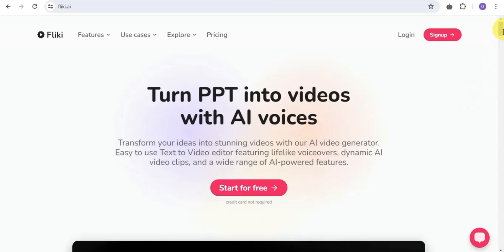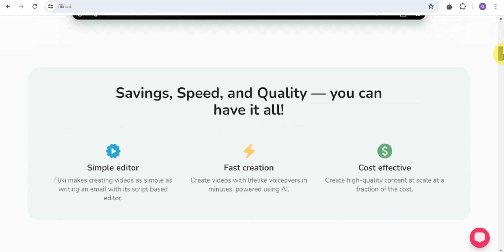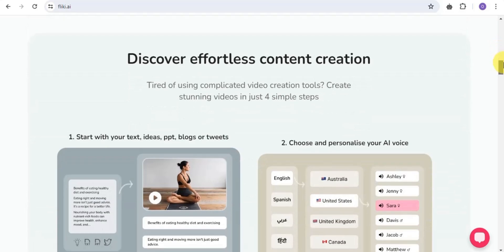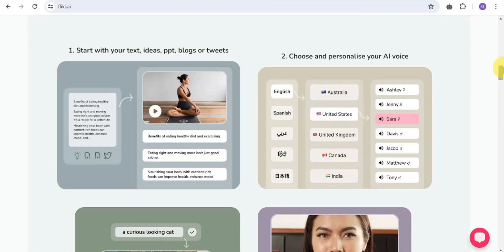Scrolling down, you can see this platform provides a simple editor. Flicky makes creating videos as simple as writing an email with a script-based editor. It helps you create videos with lifelike voiceovers in minutes, powered by AI. This platform is also cost-effective — you can easily create high-quality content at scale at a fraction of the cost.